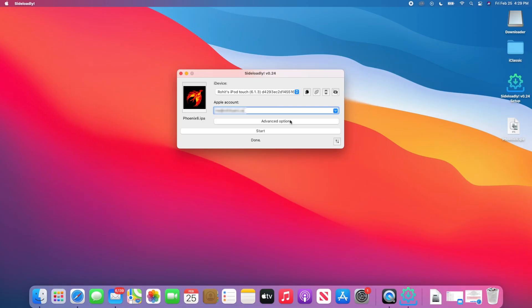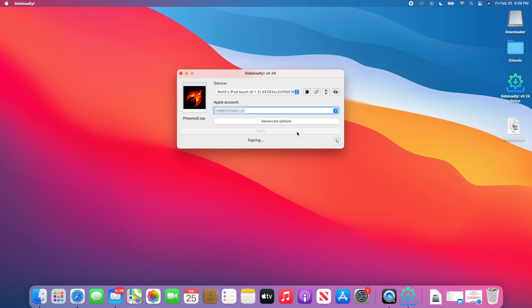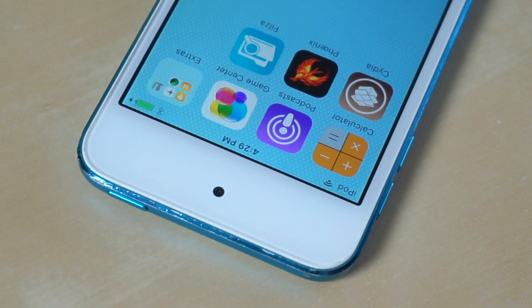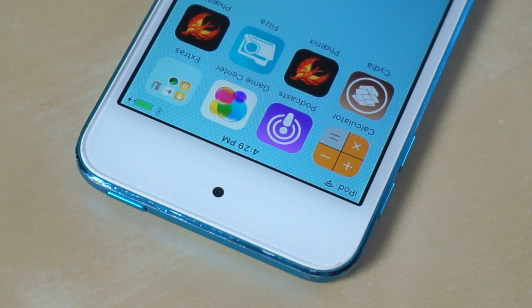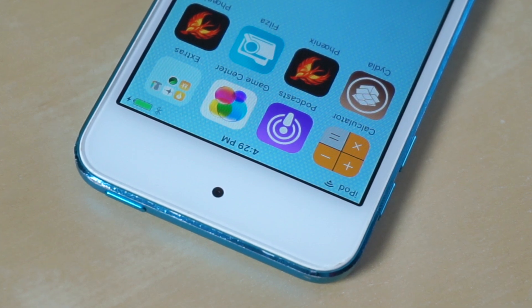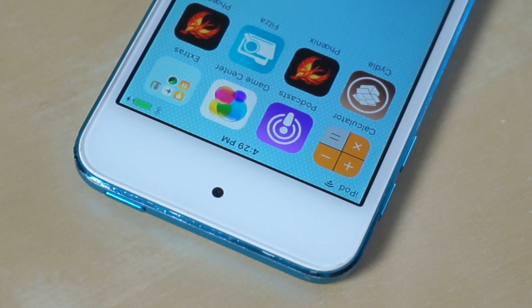When you guys are using Sideloadly, you'll need to use an Apple ID in order to actually sideload the application. I'm using a completely different Apple ID that's not even associated with this iPod Touch at all. Sometimes an Apple ID may not work, so just try different ones if you have them until one eventually works.